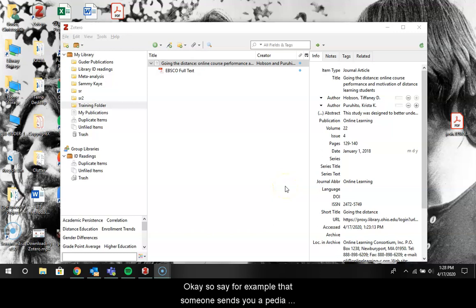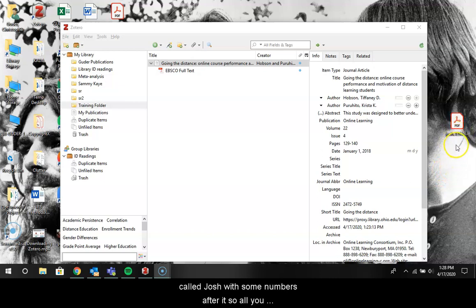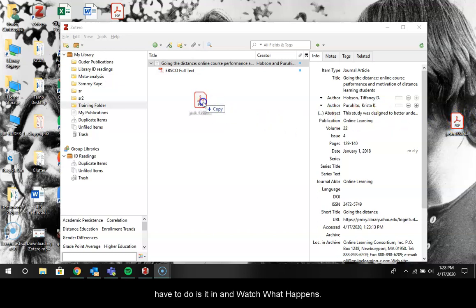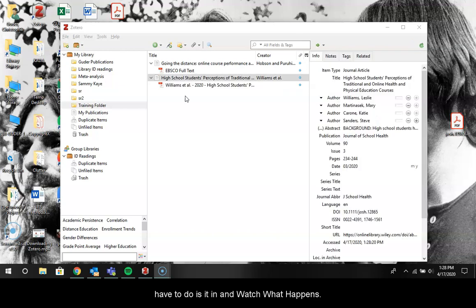So say for example that someone sends you a PDF and you really like it and you want to throw it into your Zotero account. I have one just sitting over here. It's called Josh with some numbers after it. So all you have to do is drag it in. Now watch what happens.